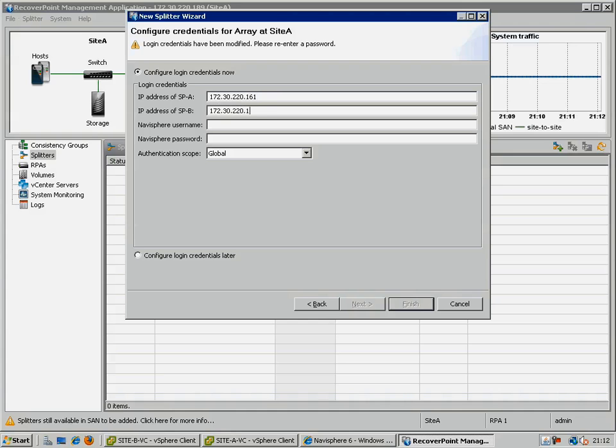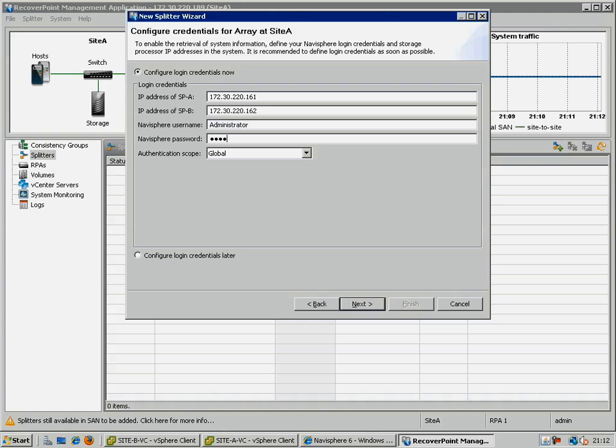Repeat for all relevant local and remote splitters, which should result in a status screen that shows all the splitters as green.